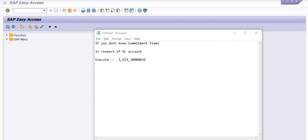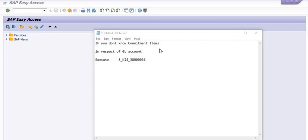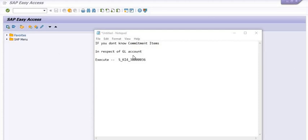What is the commitment item? In the OPEX head, operational expenditure, we have created a special commitment item with respect to operational expenditure account. To check the commitment item with respect to any GL account...